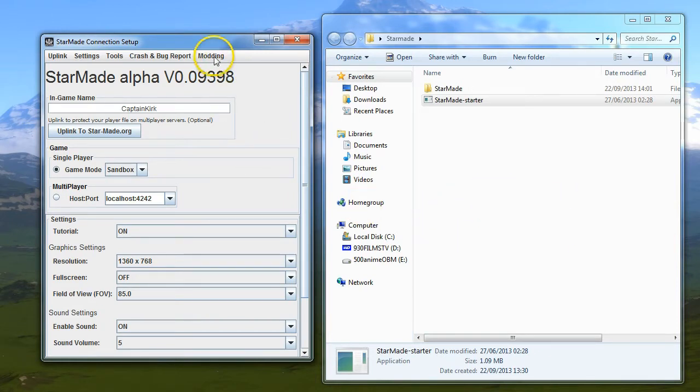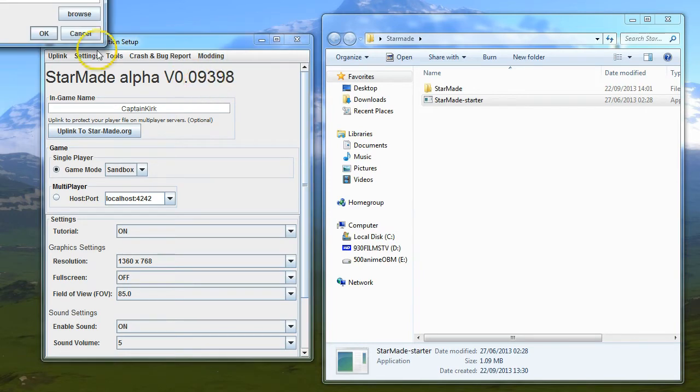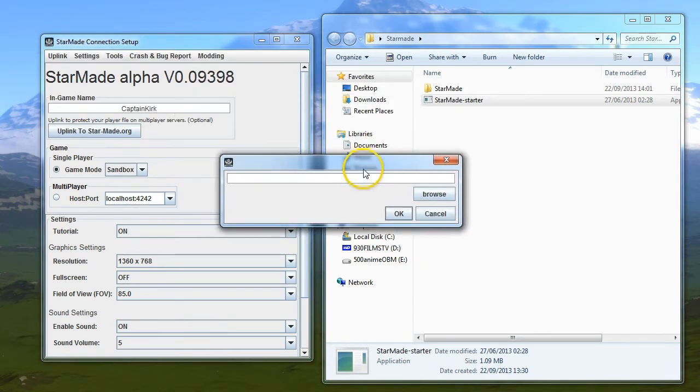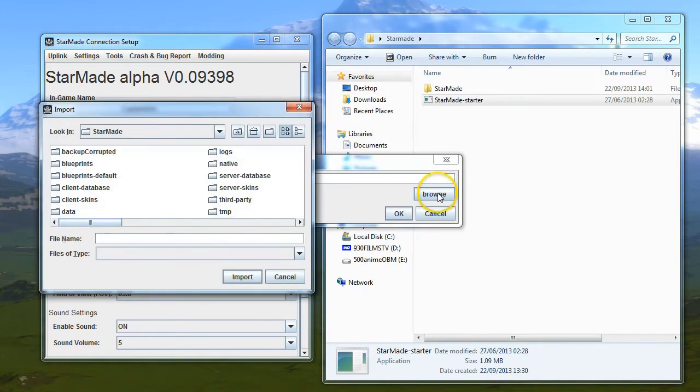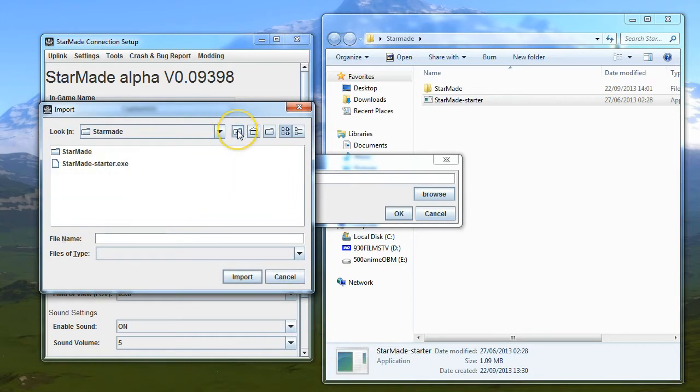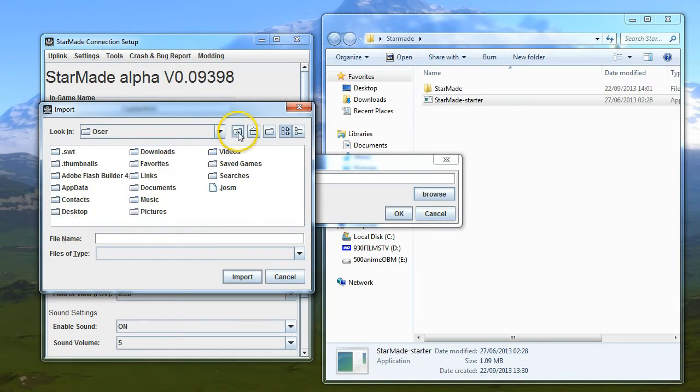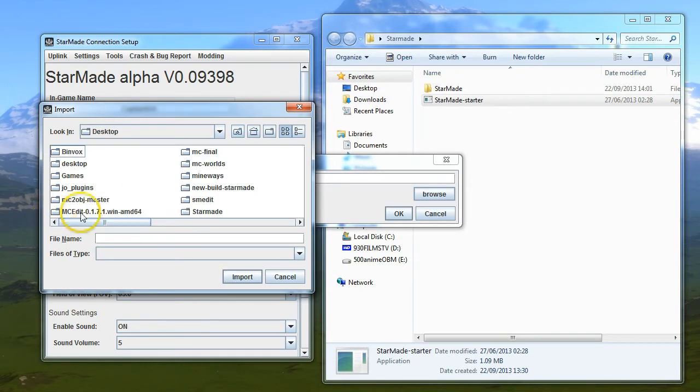This is going to be really quick. Click on Modding, click on Custom Skin, and an address field will pop up. Click Browse and then find your skin, which hopefully you'll know where it is.